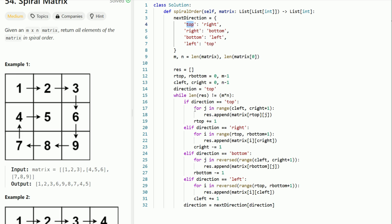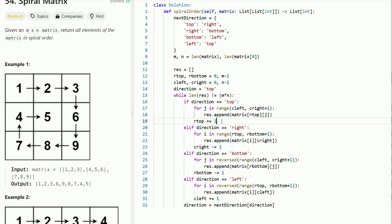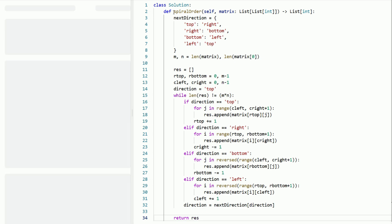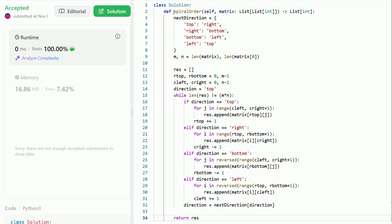So if we're at top, we hit that if-branch, scan the top row, increment R_top, then get the new direction — right. We go through the while loop again with each direction in sequence: right, bottom, left, then back to top. Once the result is fully populated, we return it. We run the solution, verify it succeeds, and it's good to go. Thank you so much for watching — if you're interested in more content like this, especially the blind 75 list, be sure to subscribe and like the video.